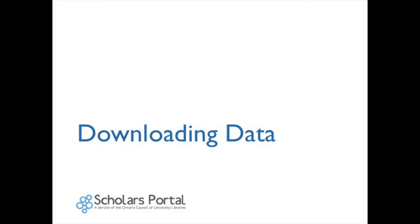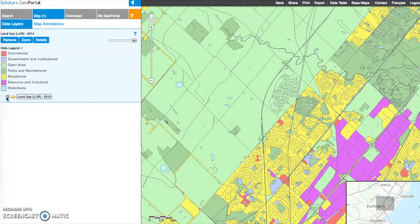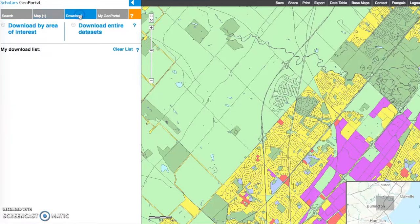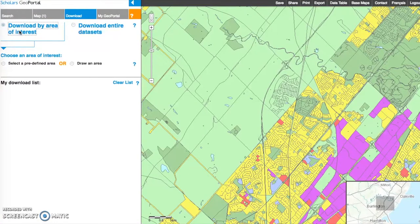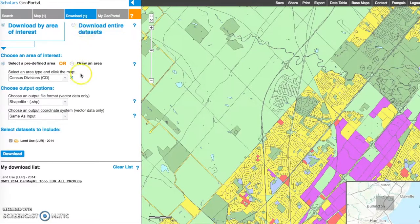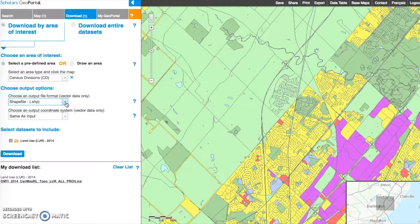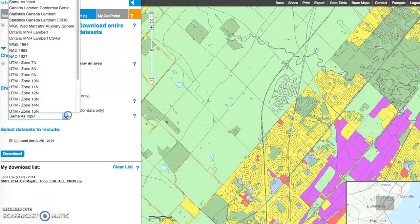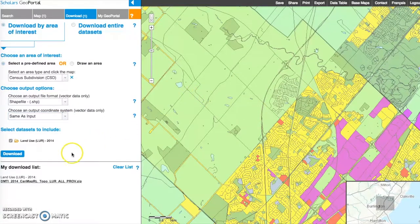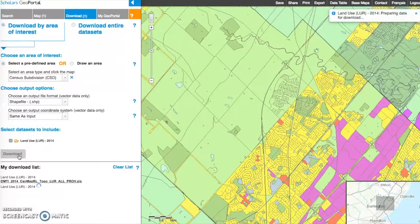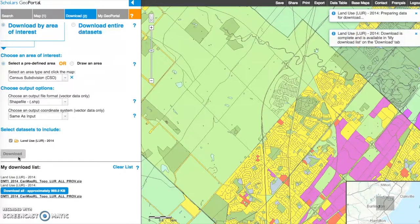Downloading data: From the Download tab, data can be extracted for use in a GIS program. Download by Area of Interest allows you to select a predefined area or draw an area of interest using the draw tools. Alternatively, choose Download Entire Datasets. The Output File Format default is a shapefile, native to the ArcGIS program; several other formats are available from the drop-down list. The Output Coordinate System default is same as input, and maintains the original projection in which the data was created. Click Download to download each selected dataset. Once completed, these files will appear in the My Downloads list and are ready to be saved locally.